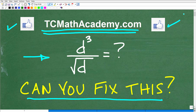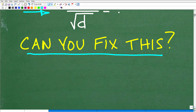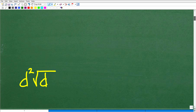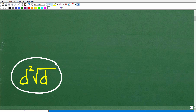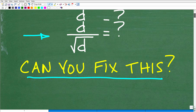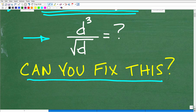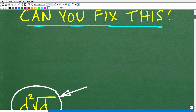All right, so let's go ahead and take a look at the answer here. So we have d cubed over the square root of d. What is this equal to? Well, the correct answer is d squared times the square root of d. So this is the proper way to express this radical expression.